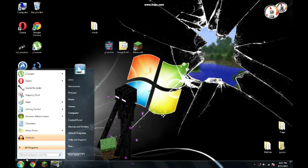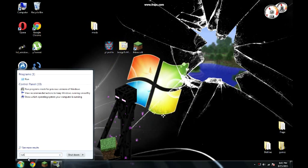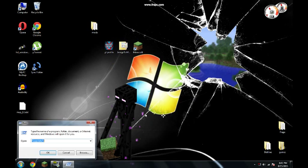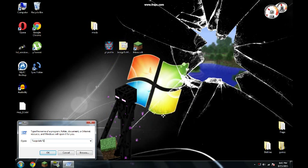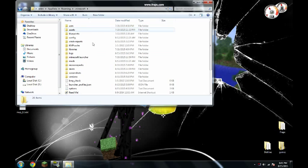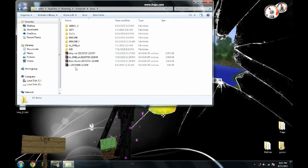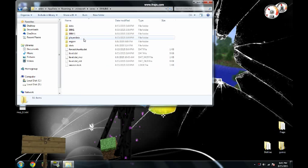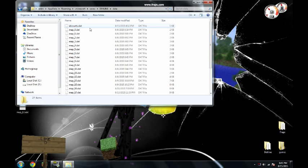Go to run. Type percent app data percent. Go to .minecraft folder. Go to saves. Find the world you want. Deckline. Go to data.